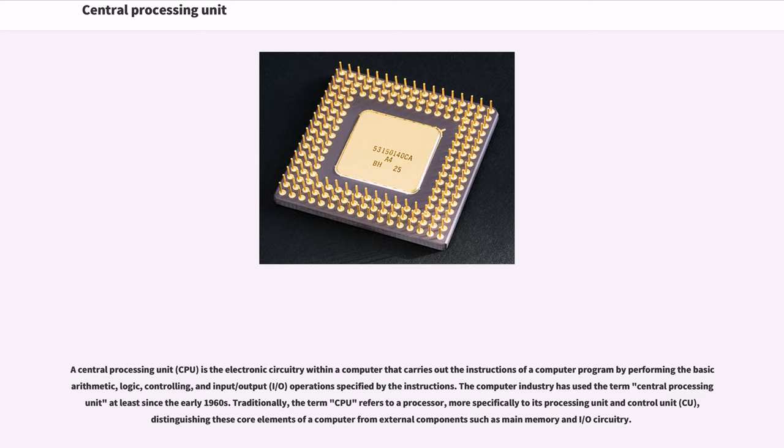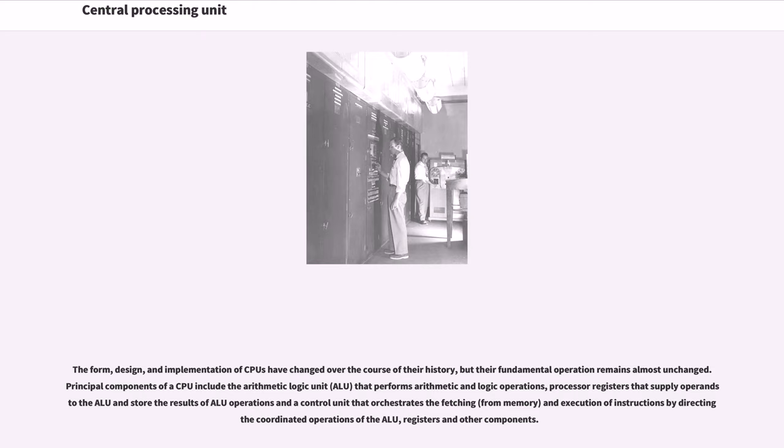Traditionally, the term CPU refers to a processor, more specifically to its processing unit and control unit, distinguishing these core elements of a computer from external components such as main memory and I/O circuitry. The form, design, and implementation of CPUs have changed over the course of their history.